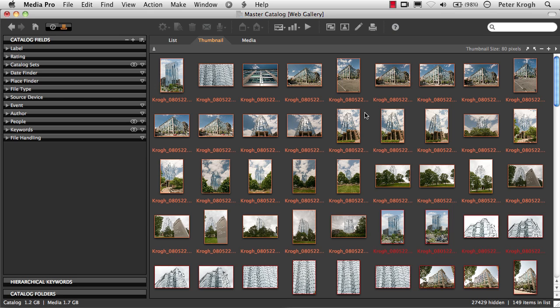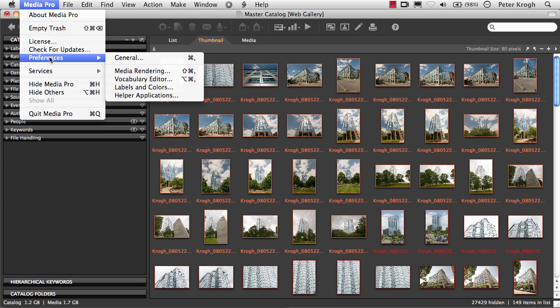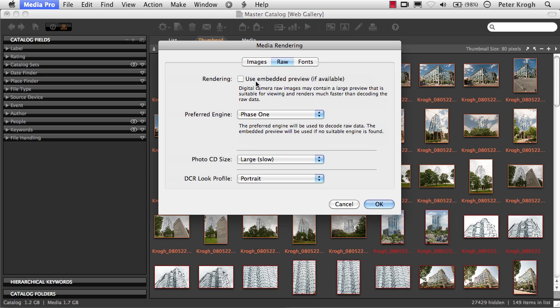If you're using raw files and you're editing your images with Capture One, you need to make sure that your preferences are set in media rendering to Phase 1 as the preferred engine, and this needs to be unchecked.